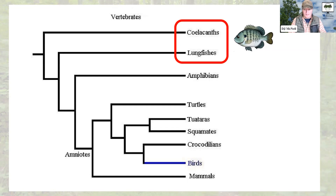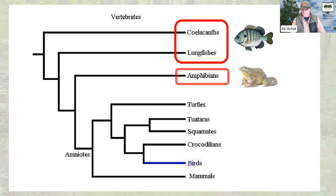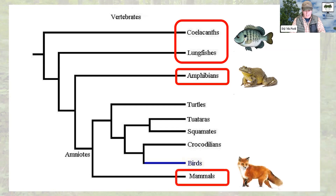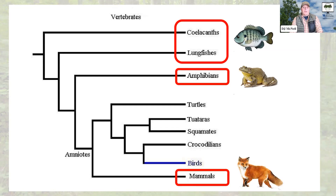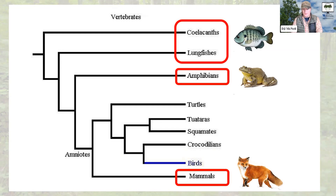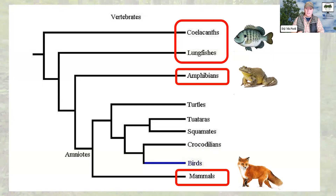Fish all share a single common ancestor at some point or another. Amphibians are a single monophyletic group, and mammals are a similar kind of thing. Now, if you look at what we have remaining — the turtles, the tuataras, which are somewhat lizard-like reptiles, squamates, which are snakes and lizards, crocodilians, and birds — the situation is a little bit more complicated when it comes to birds.